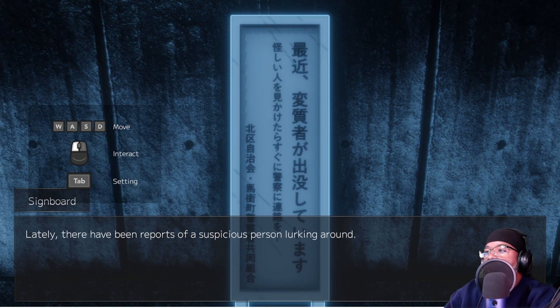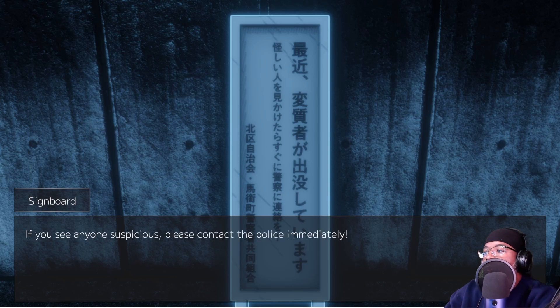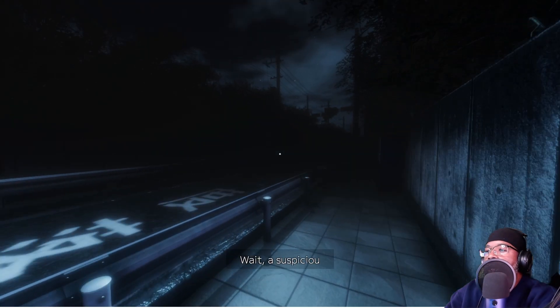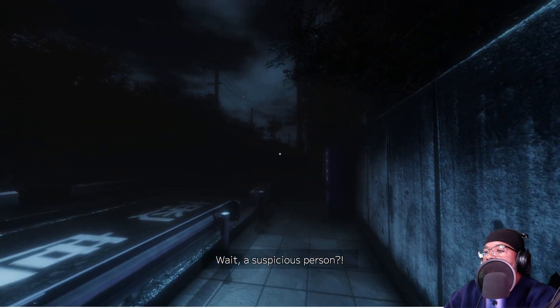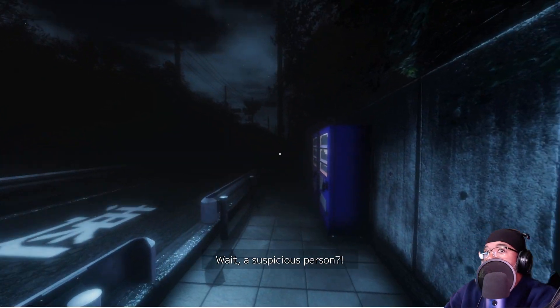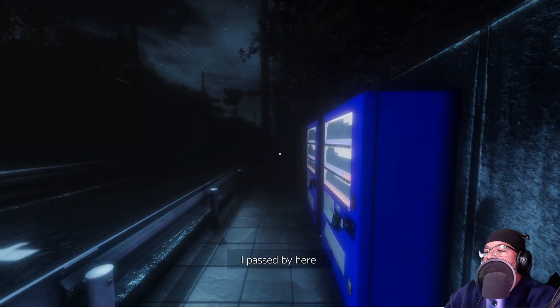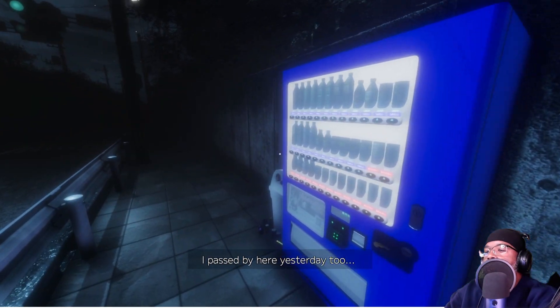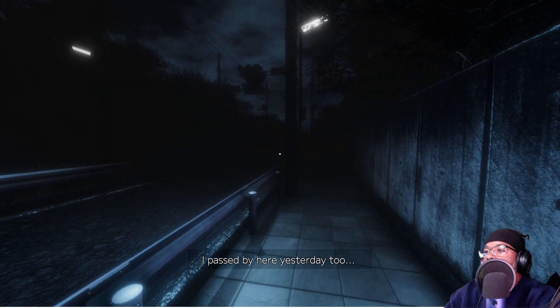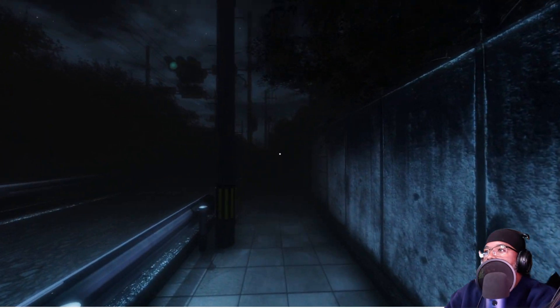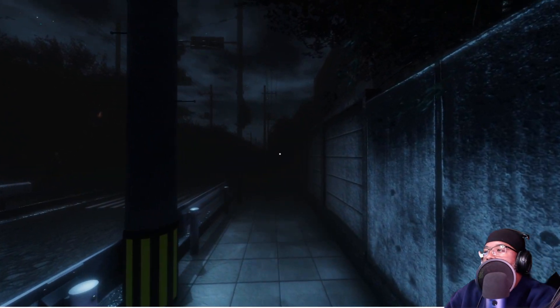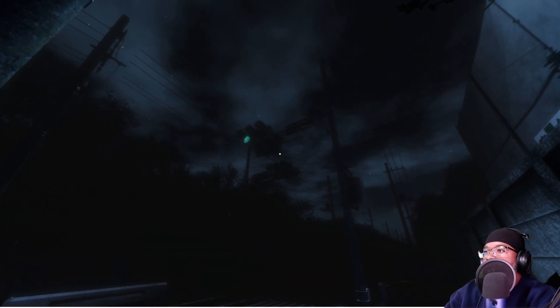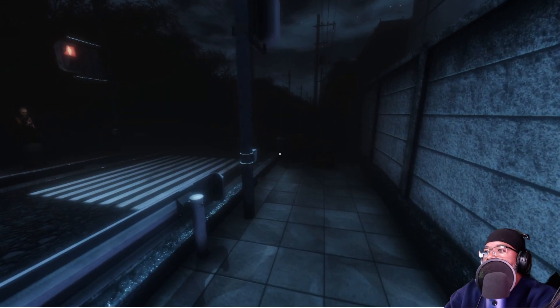There are reports of a Suspicious Person looking around. If you see anyone suspicious, please contact the police immediately. Wait, a Suspicious Person? Don't act suspicious. Yes, Suspicious Person. I passed by here yesterday, too. See the lights? It goes left to right versus up and down. Different.